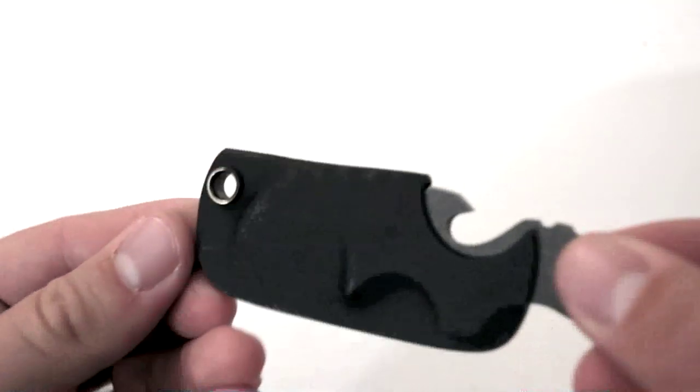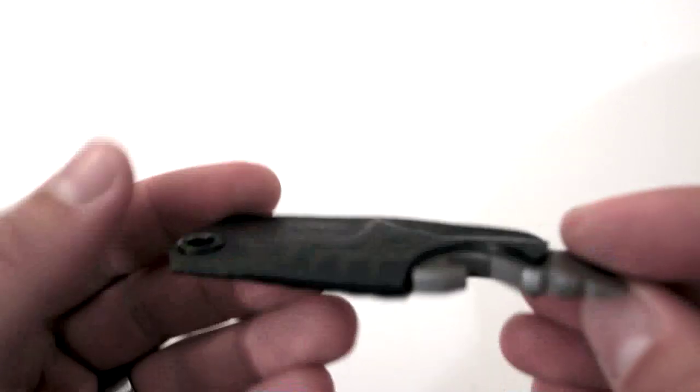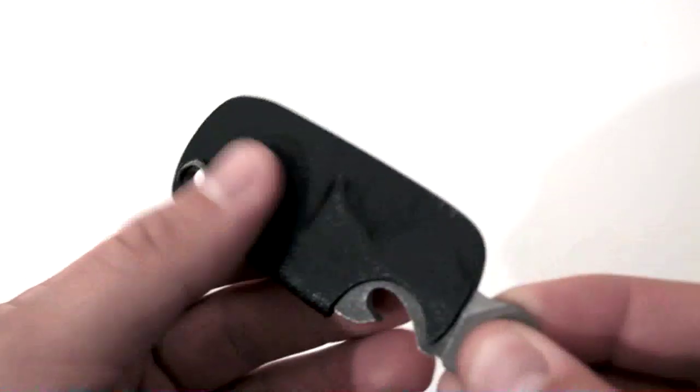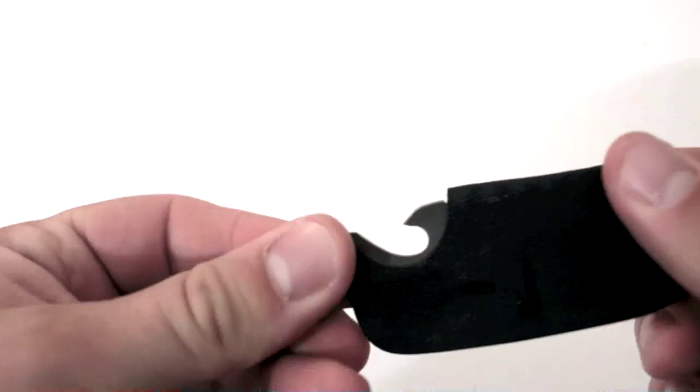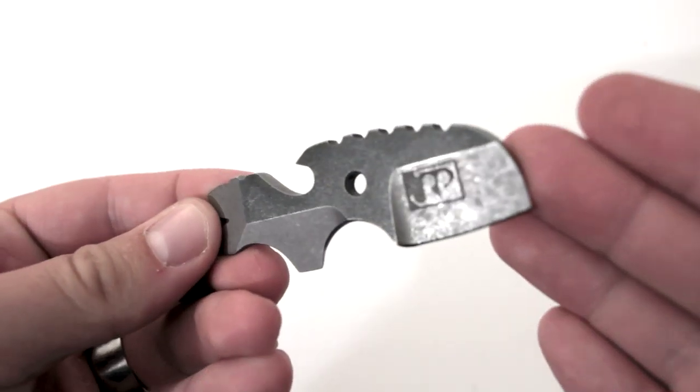So when you order it from Jared, you get it in this little kydex sheath here, and there's the tool.